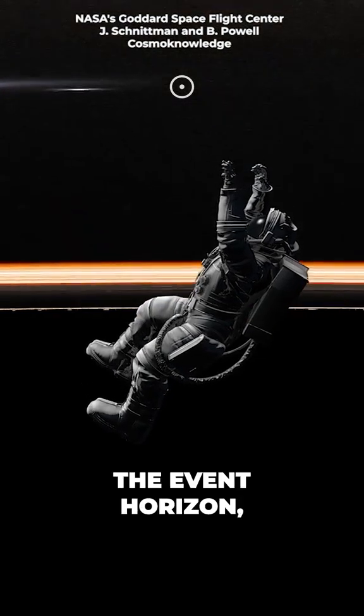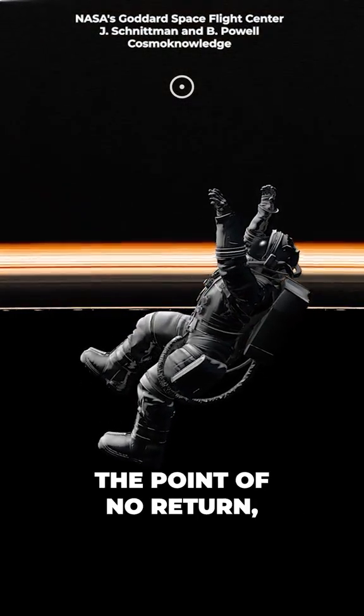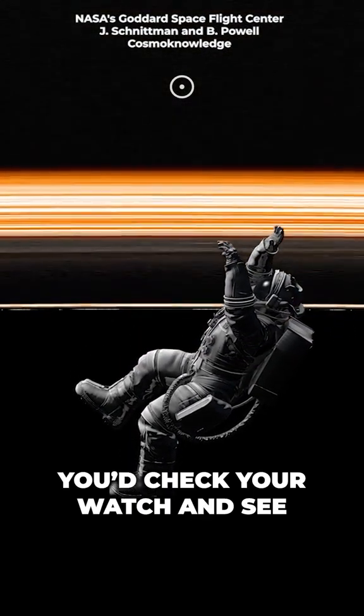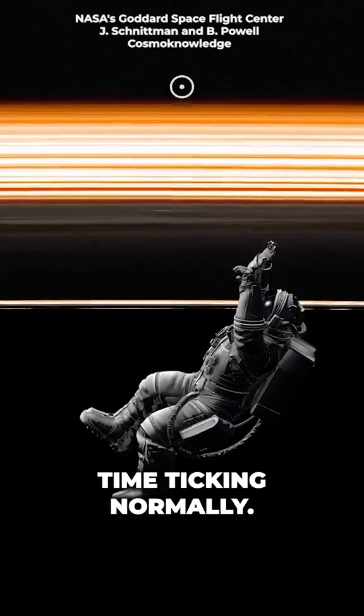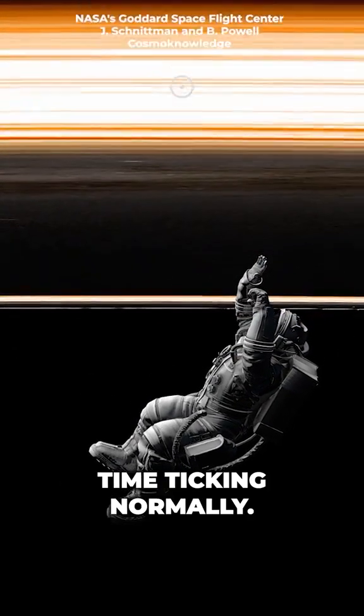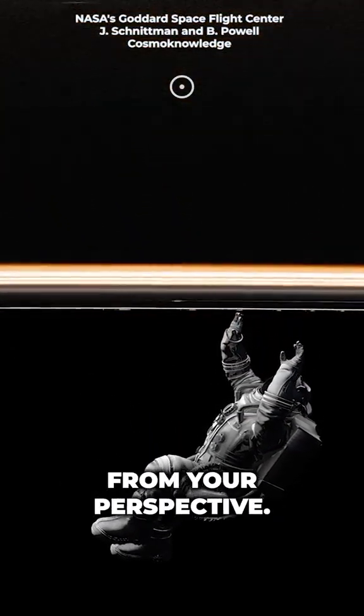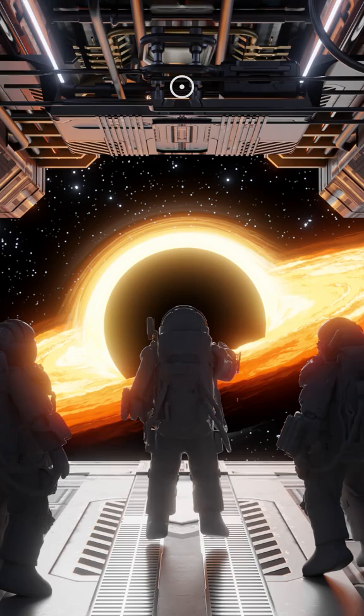As you approach the event horizon, the point of no return, you'd check your watch and see time ticking normally. You'd cross the boundary in a matter of seconds from your perspective.